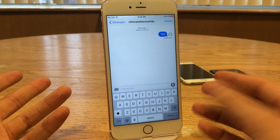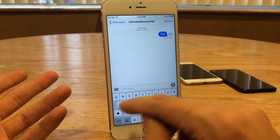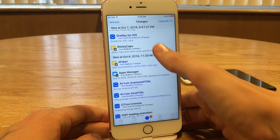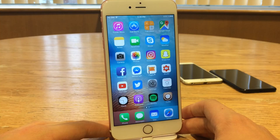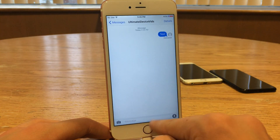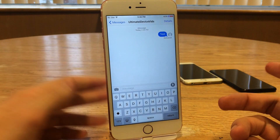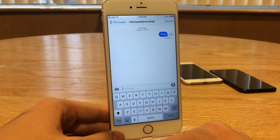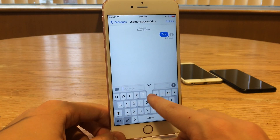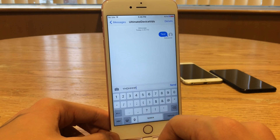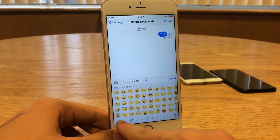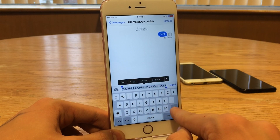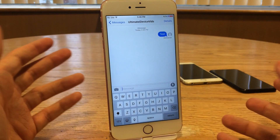This tweak will essentially stop that from happening — it will stay locked on caps even if you go to special characters or switch keyboards. Let's install it. Here it is — Sticky Caps — we're going to install it. Now let's jump into Messages or any app with a keyboard. Lock caps, then switch to special characters and back — and as you can see, it's still locked on caps. We can switch between screens like that, and also between keyboards, and we're still locked on caps. Simple as that. Once again it's available for free, it's called Sticky Caps, and there are no options to configure.